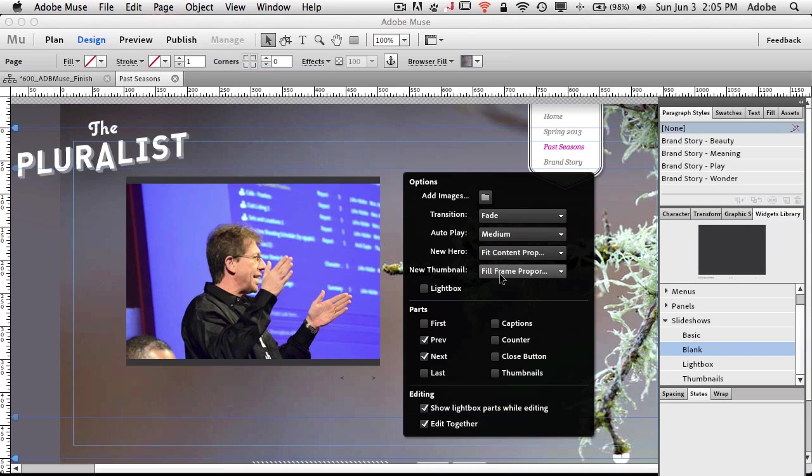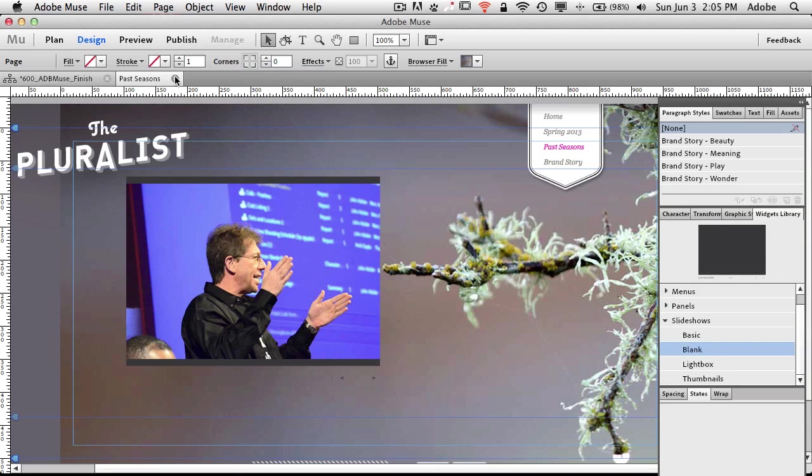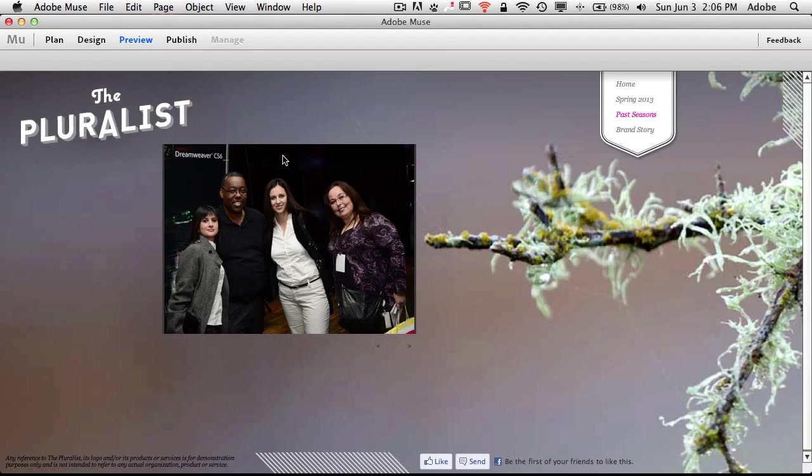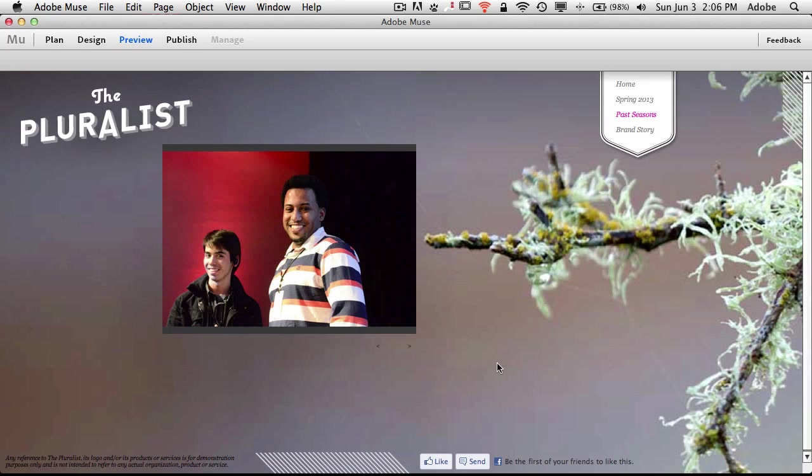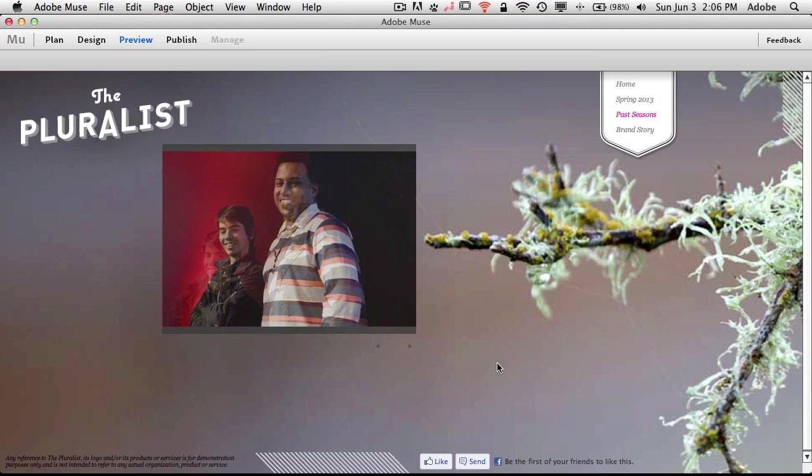And of course, the thumbnails, if I were using thumbnails, to fill those proportionally as well. So now if I click out of this and press my preview button here, I can preview my slideshow. And again, if I don't do anything, it should just autoplay. Okay, and it's working.